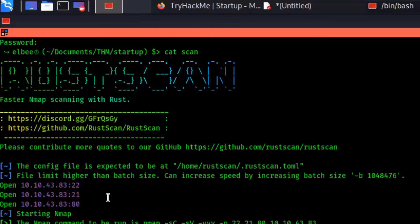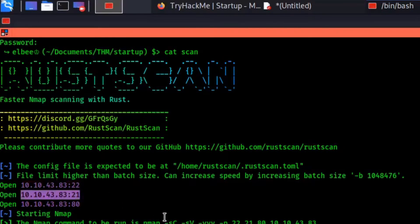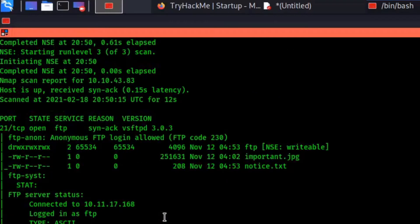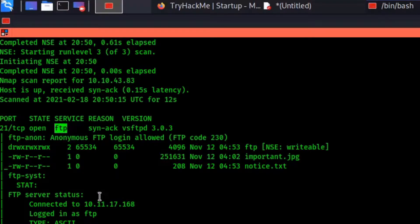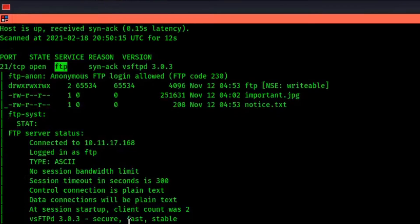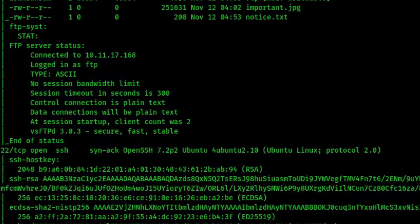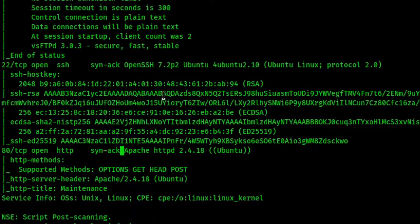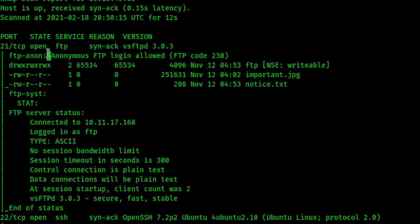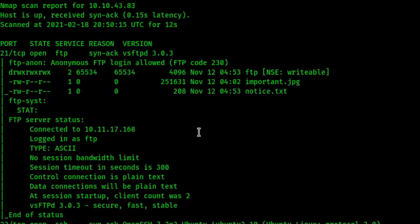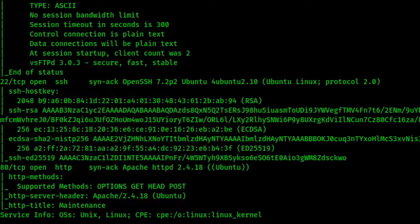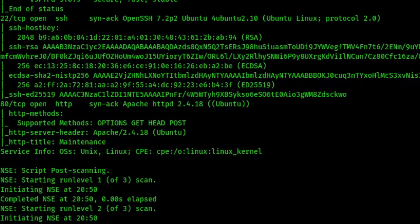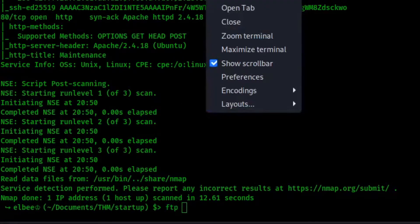We got three ports open. We got 22, which is probably SSH. 21, probably FTP. And port 80, which is probably HTTP. We see here that FTP has anonymous access allowed, as seen in the script results. We see SSH and we see port 80, which is running Apache. Anytime I see anonymous FTP, I just do that first. We're going to FTP in.